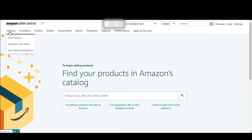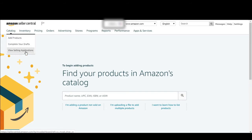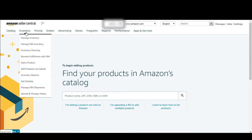As you come here you will see the catalog tab, where you can add your products, complete your listings, and view selling applications if you have applied for any gated categories or something. Here in the inventory tab you can click on manage inventory.